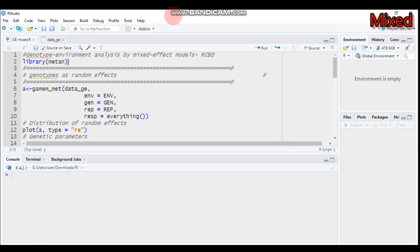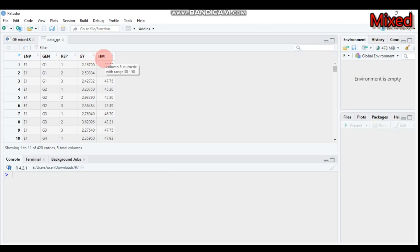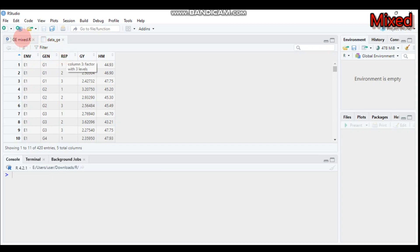Today we will see mixed effect models using the randomized complete block design for genotype-by-environment interaction analysis. For this tutorial we will use the metan package as well as the data 'data_ge'. Column one is environment, followed by genotype, replication, grain yield, and hectoliter mass. The last two columns are our response variables, while columns one through three are our independent variables or factors.